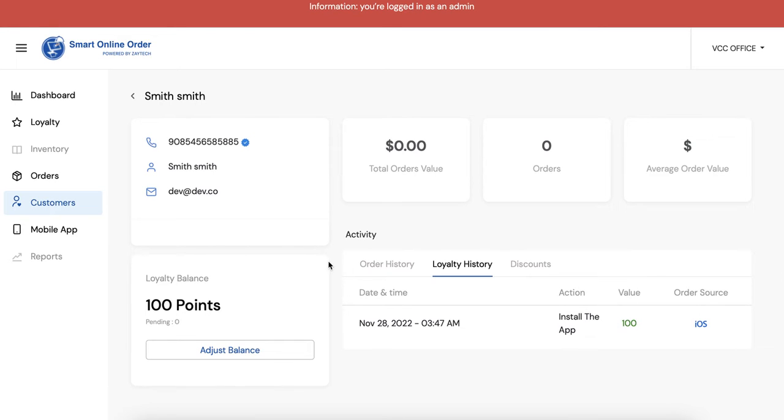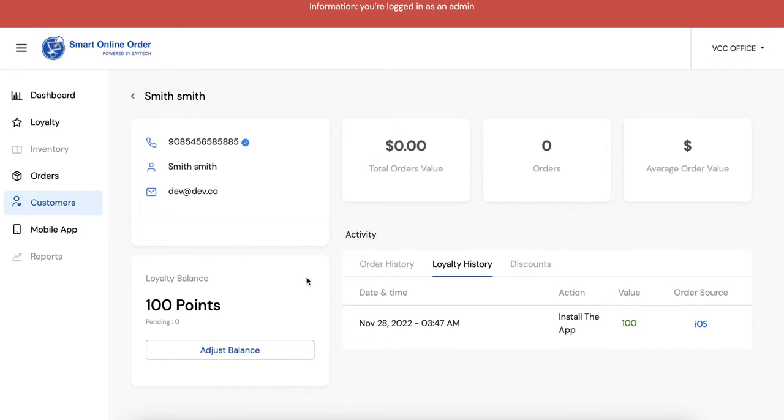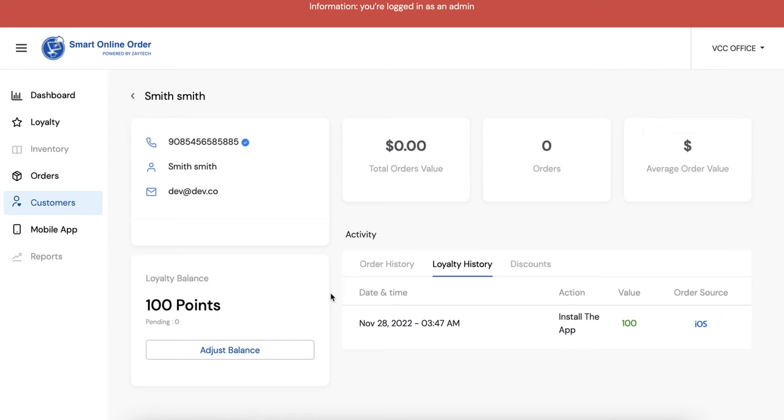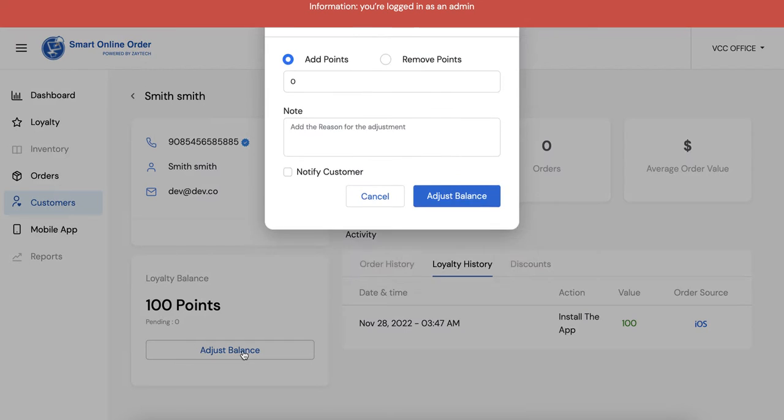And let's suppose they came into the business and you guys forgot to give them the cream cheese on the bagel or you forgot to give them something, or you just want to give them some points or take away points because they return an item. Even though the app will take away the points once they do a refund, you can also actually take it away as well.